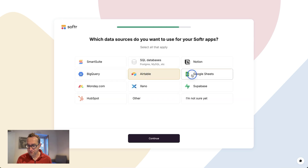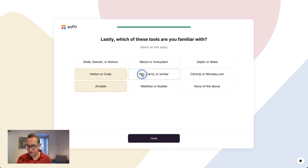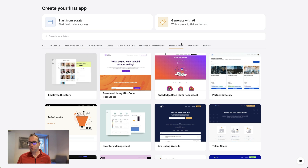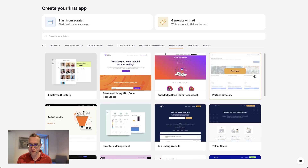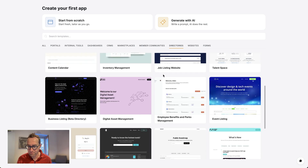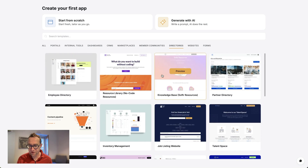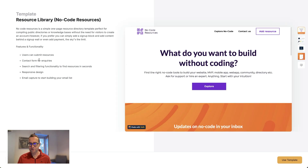I'm going to select those two data sources and I've used a couple of these tools — Bubble, Zapier, and others. When I log in and select 'directory,' it gives me directory templates already — like a partner directory or a resource directory. No-code resources is probably most in line with what I'm going to build, so let's keep it simple and choose that option. Users can submit resources, there's a contact form, you can search and filter, and it has responsive design. I'm going to use this template.